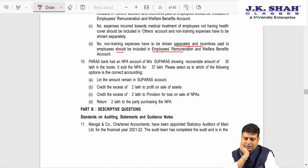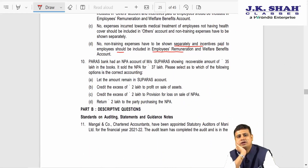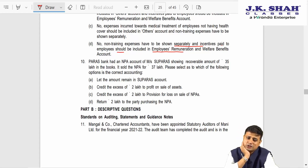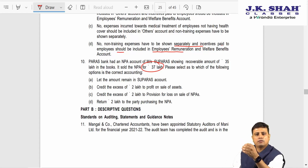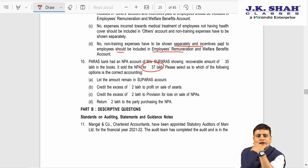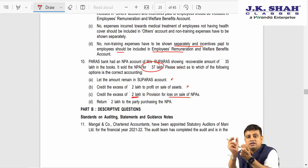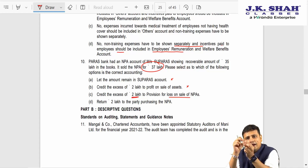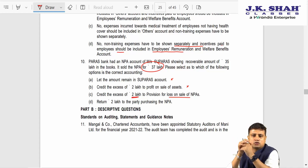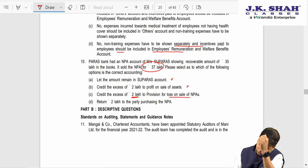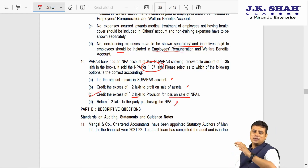Next: Paras Bank had an NPA with a recoverable amount of 35 lakhs and sold the NPA for 37 lakhs — earning 2 lakhs more. The excess 2 lakhs should not go directly to P&L nor remain in the SUPRA account. We will adjust this excess against the provision for loss on sale first, and once that is exhausted, then transfer to P&L. Answer is C.